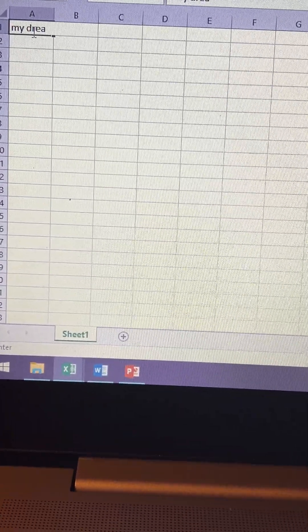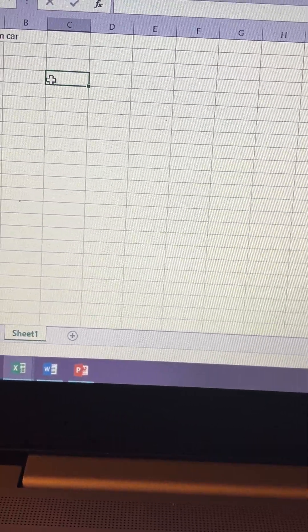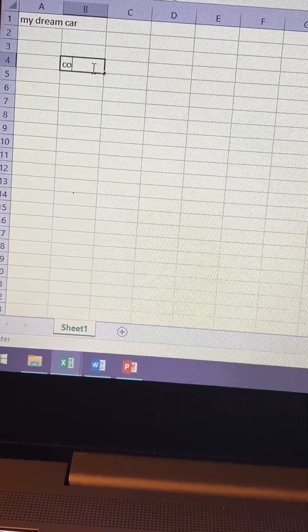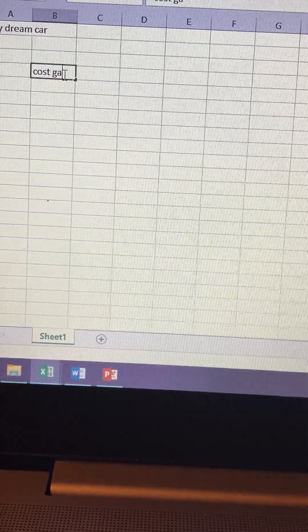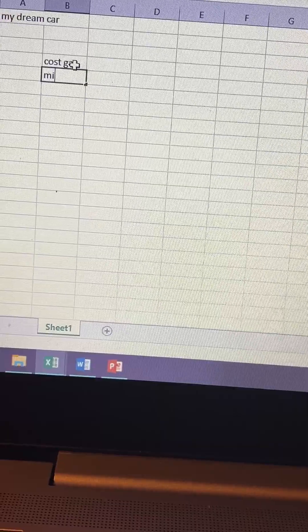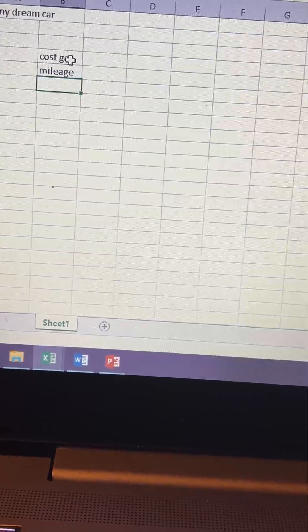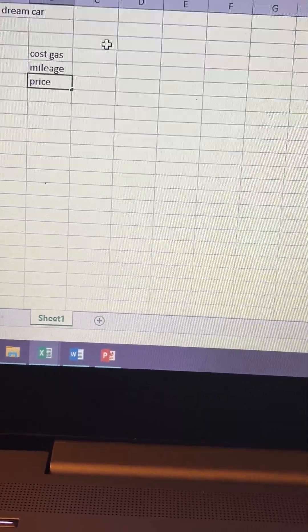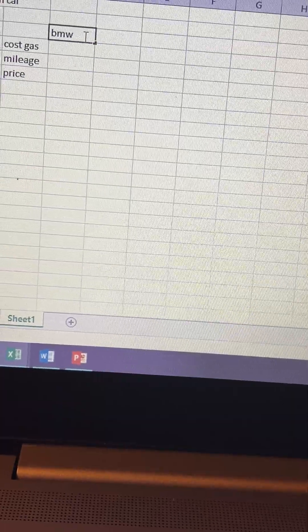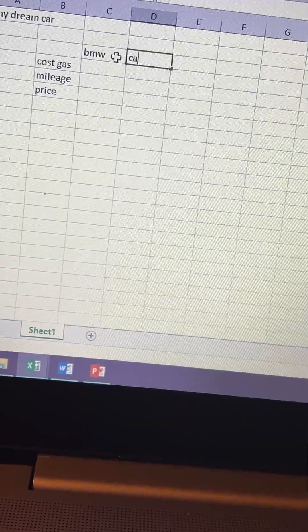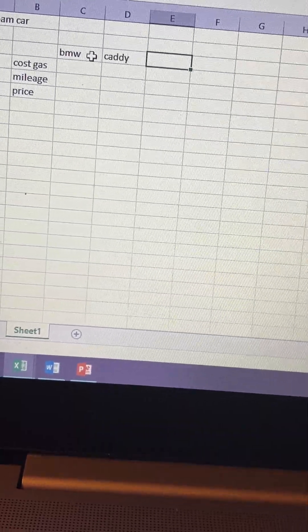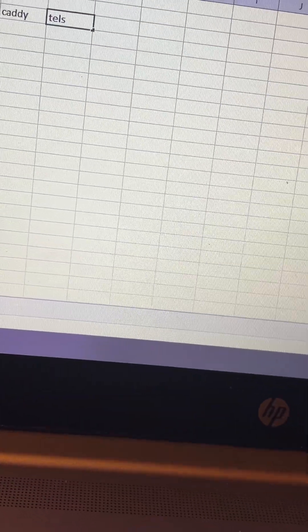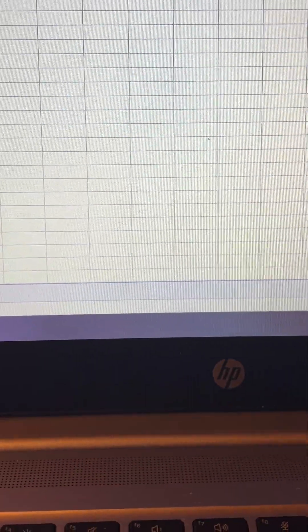So we're going to call this dream car. We'll have cost of gas, let's just say mileage, and then price. Then I'm going to go here: BMW, let's do Cadillac, I'll just call it a Caddy, and I will call it Tesla. All right, Tesla, we'll go there.